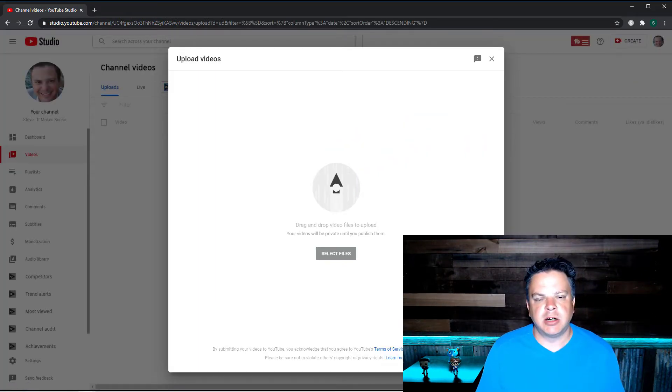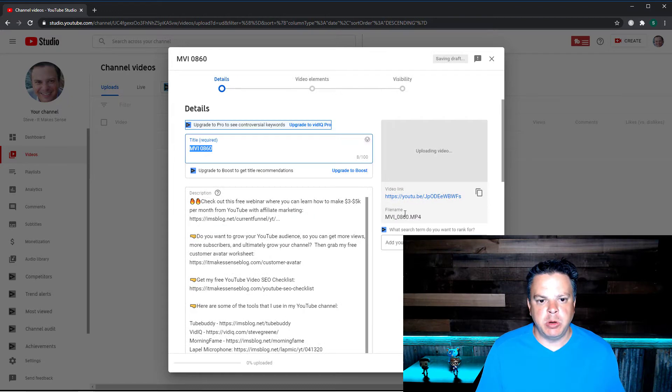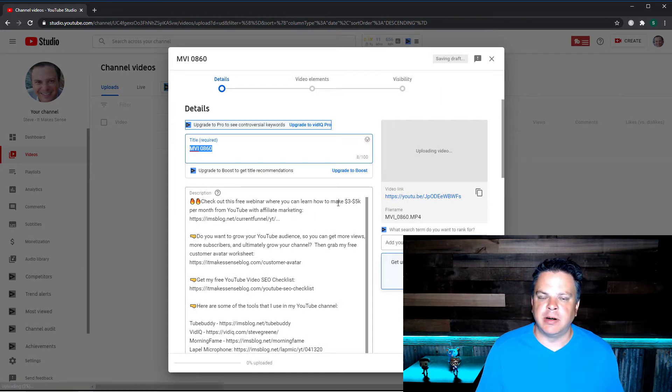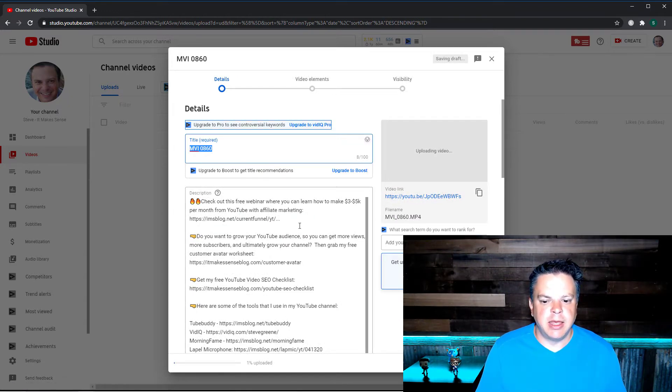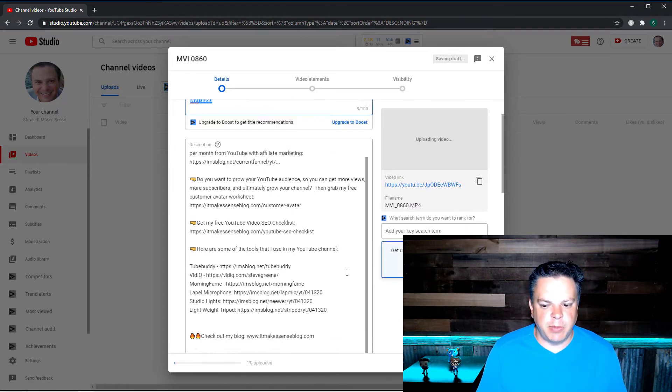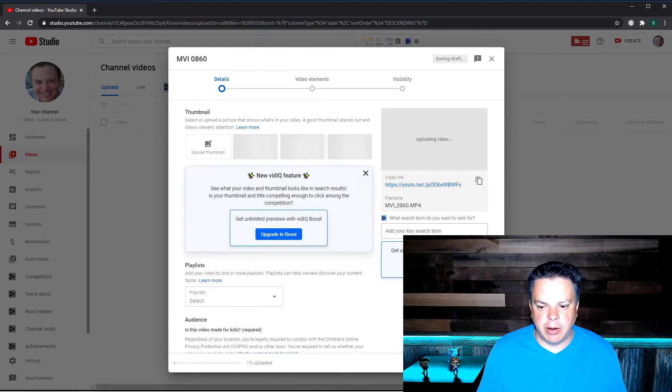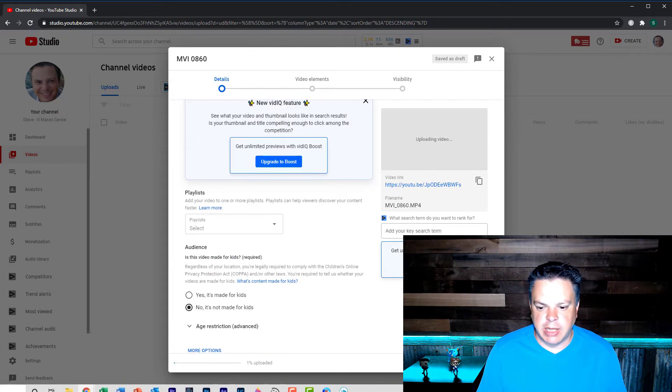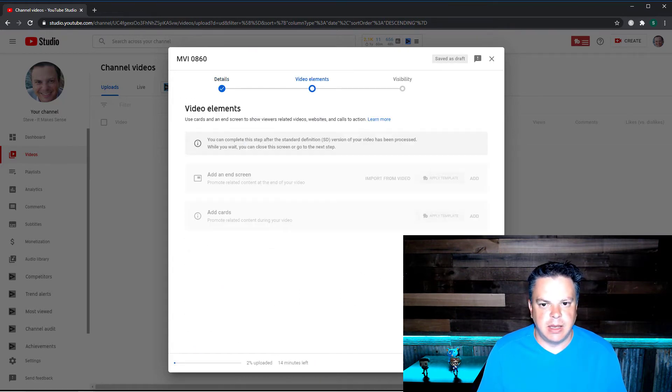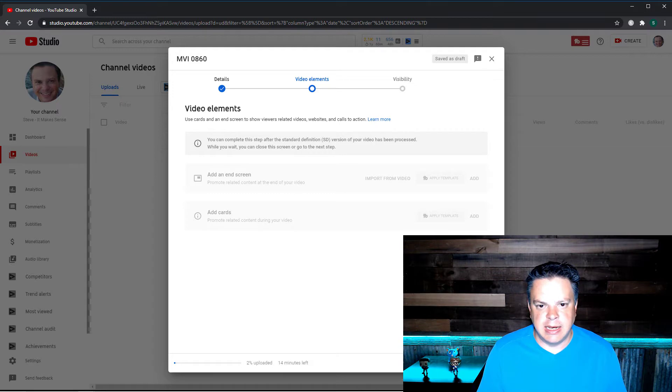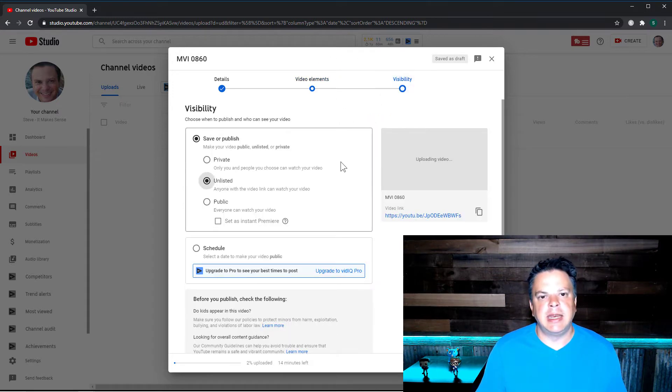Now once it starts to upload, you can see the different default settings that I have in my description, the title. I'm going to skip all this for now and I'm going to scroll down and I'm going to hit next. Then I'm going to hit next because I want to get to visibility.